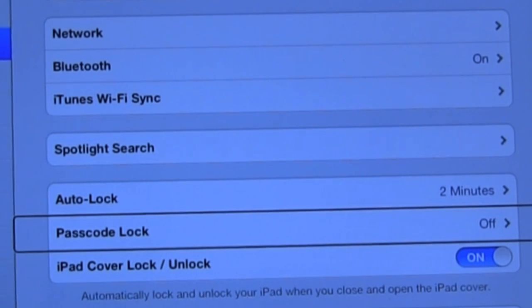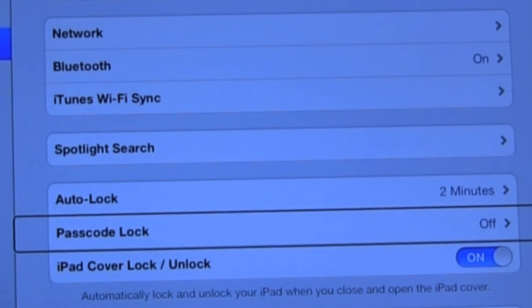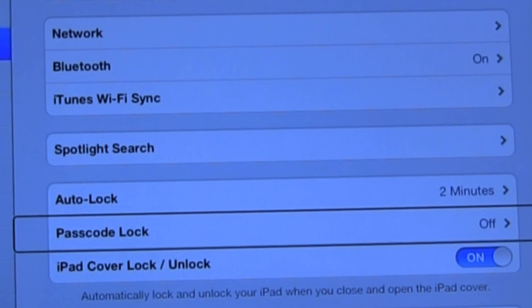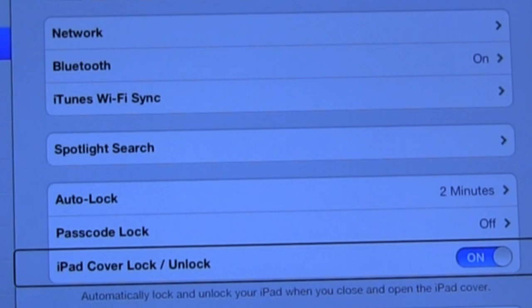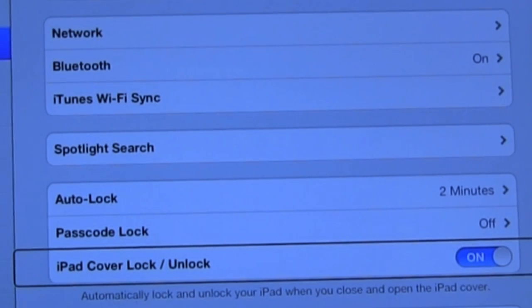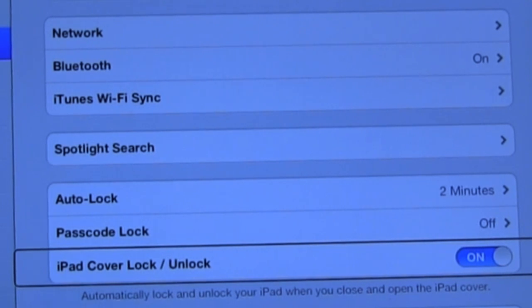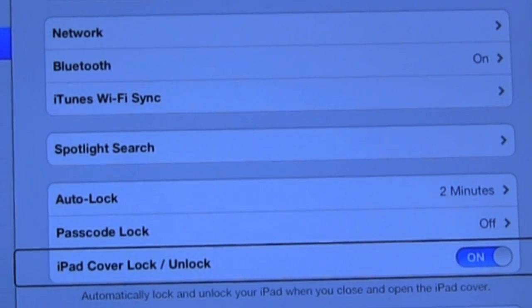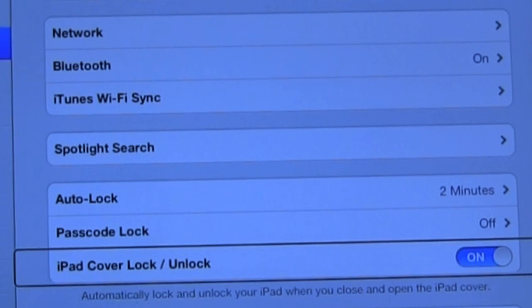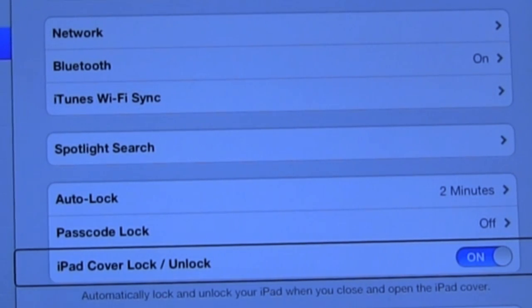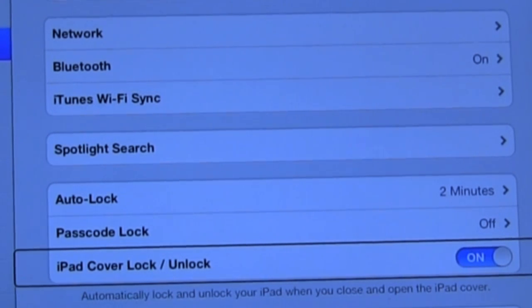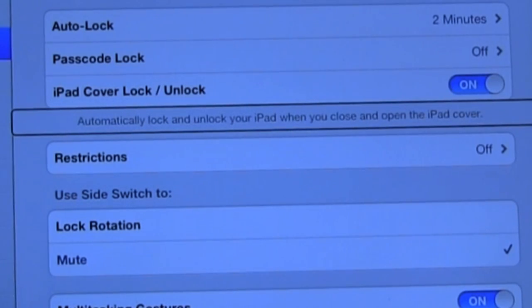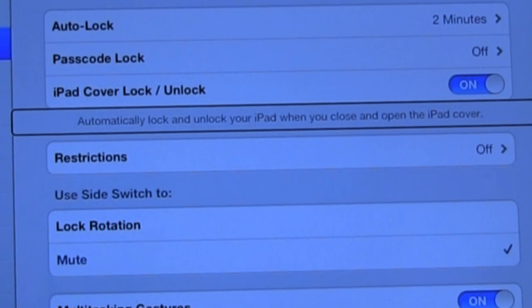iPad cover lock/unlock. On. Okay. And then here's some additional features. Like right now I have it set to on. This allows my cover to act as the lock or unlock mechanism. So instead of me having to find the unlock button and double tap on it, all I have to do is lift the smart cover off the face of the device and it unlocks. And then when I replace the cover it locks the screen again. Automatically lock and unlock your iPad when you close and open the iPad cover.